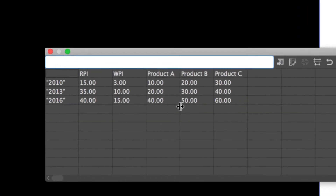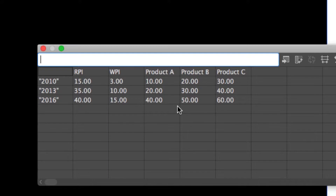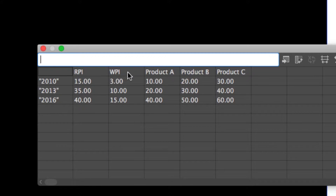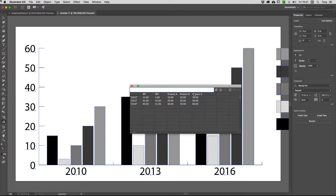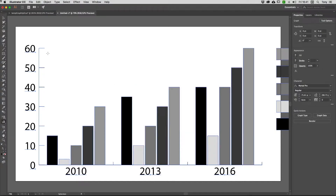Zooming in, you can see the data — all completely fictitious. Over three-year spreads, there's a retail price index, a wholesale price index, and products A, B, and C. When applied, everything is initially drawn as columns, with the category axis on the bottom and the value axis on the left. I can close the data window now.